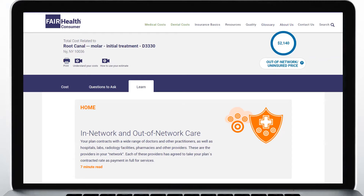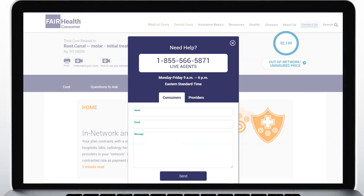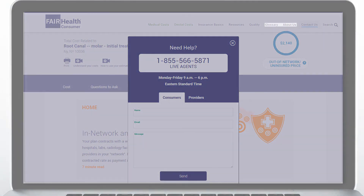If you need help using our site or understanding your estimate, you can always reach out to us. Just click the Contact Us button at the top right of the page to connect with a live agent, or to send us an email.